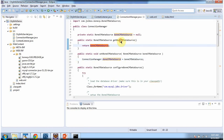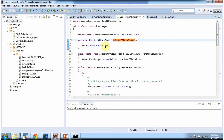Throughout the application we can call the getBoneCPDataSource method to get the BoneCP data source object. And from this BoneCP data source object we can get the connection object and communicate to the MySQL database.